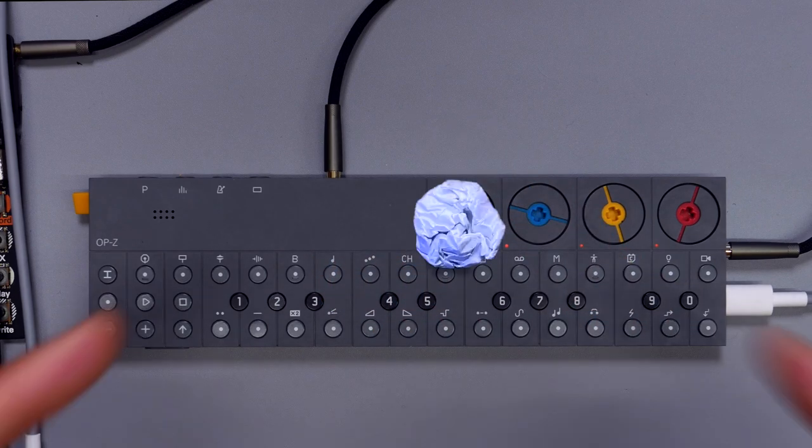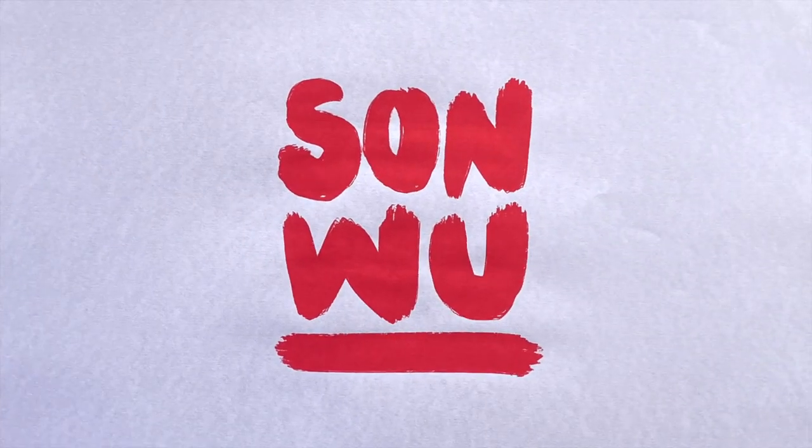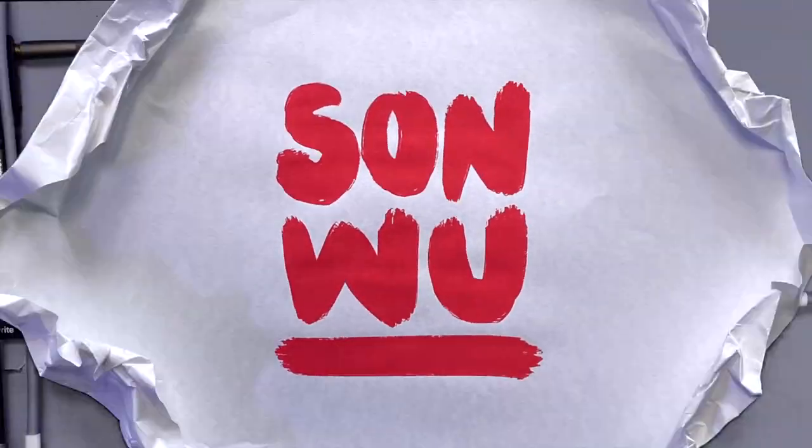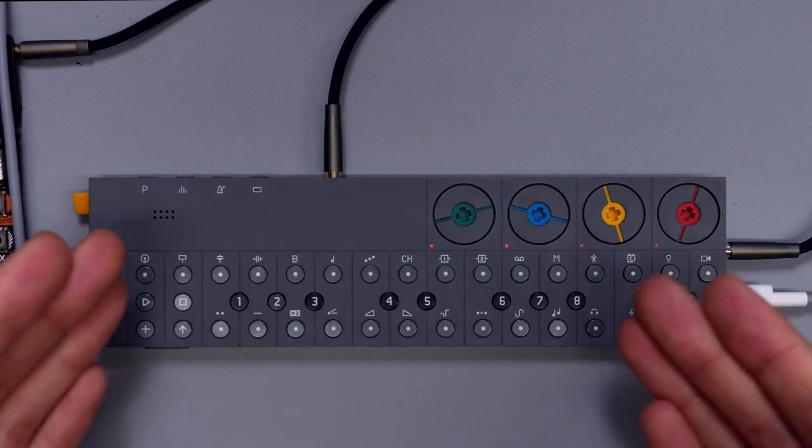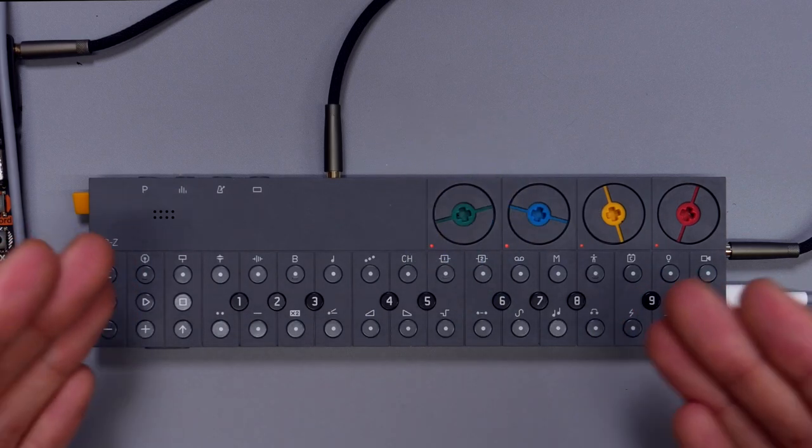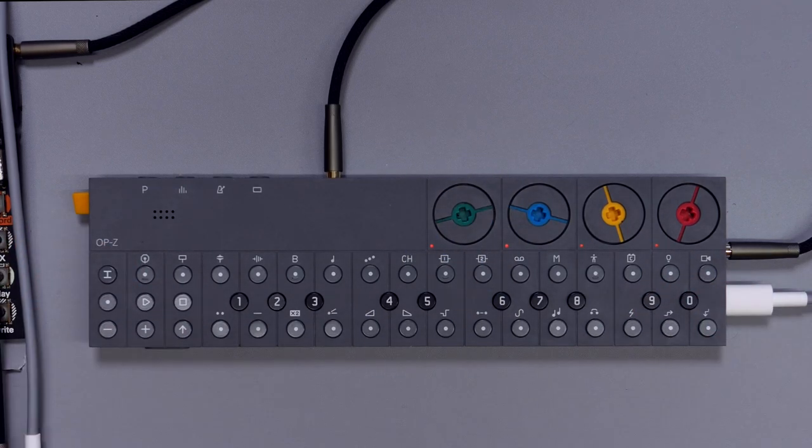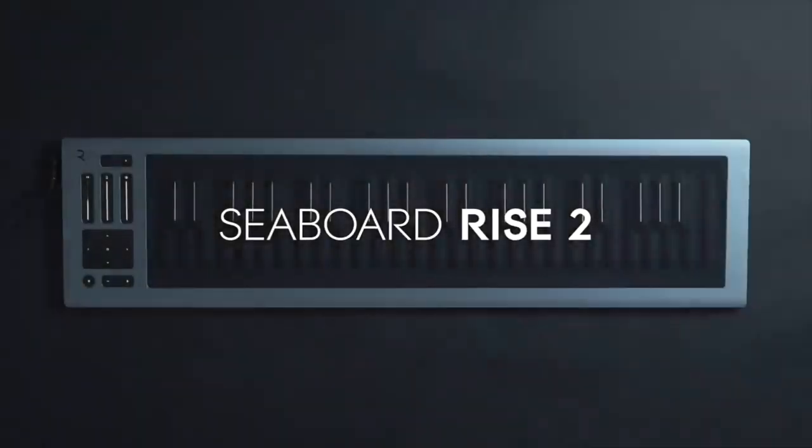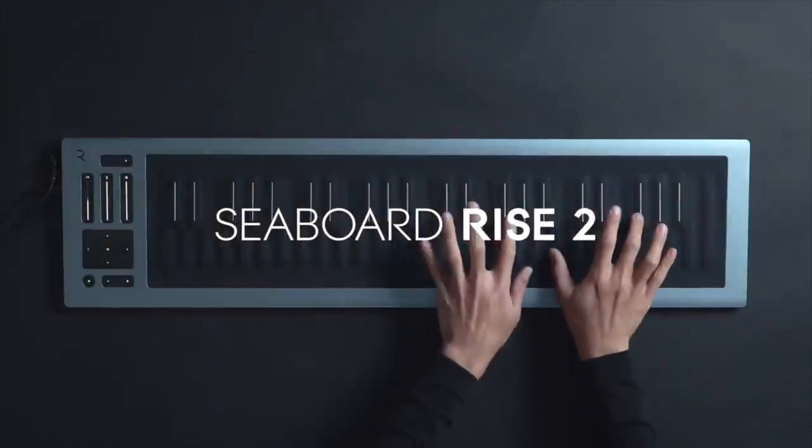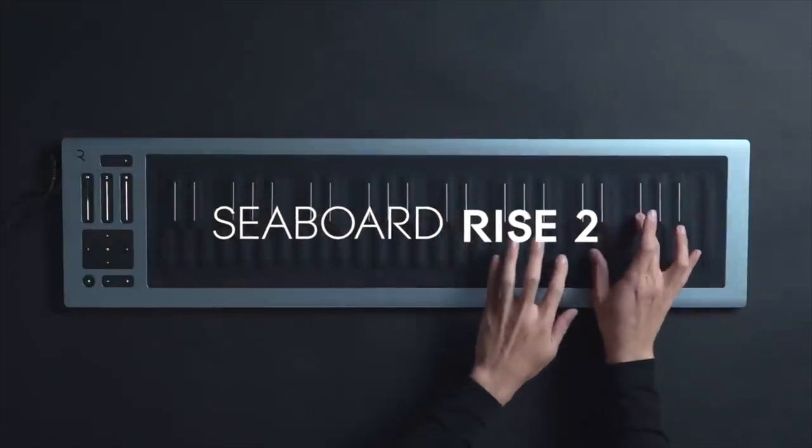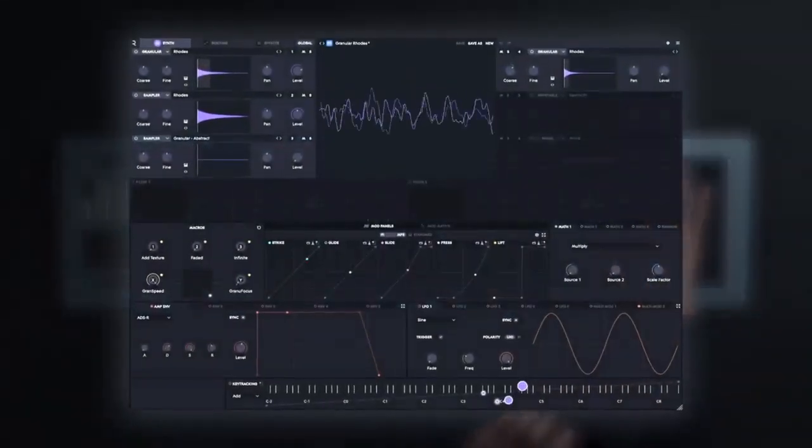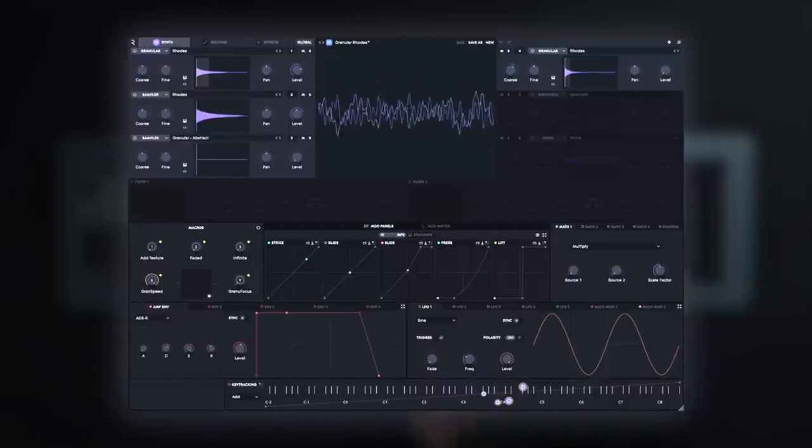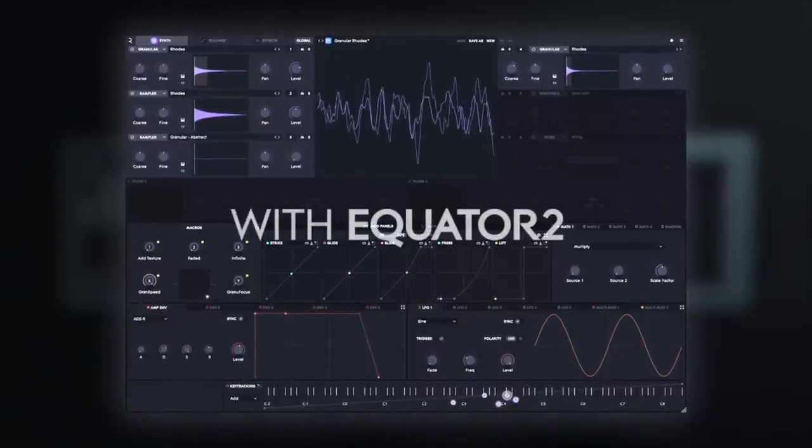How's it going everybody, my name is Sunwoo and in today's video we are going to check out Equator 2 by Roli and make some beats with it. If you don't know who Roli is, those are the guys that make those squishy keyboards, but obviously that's not all they're doing - they are also releasing VST plugins.